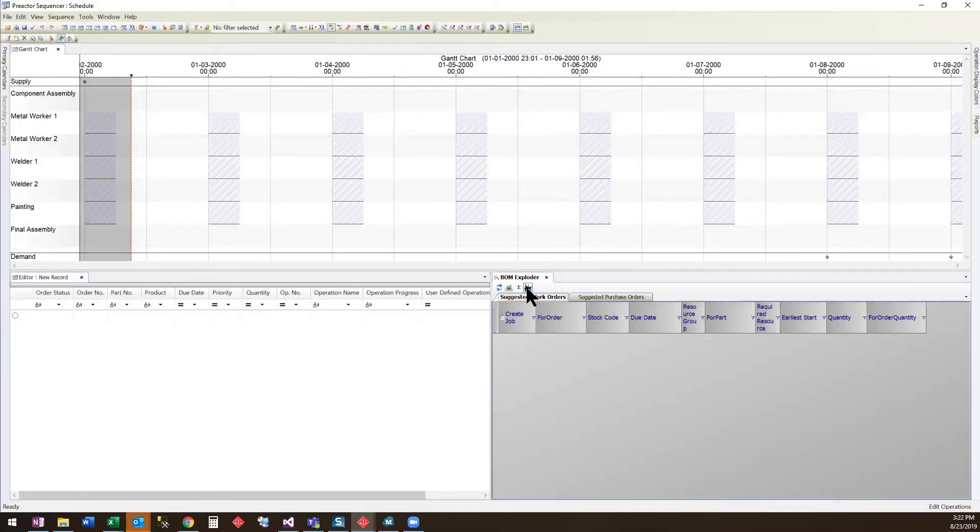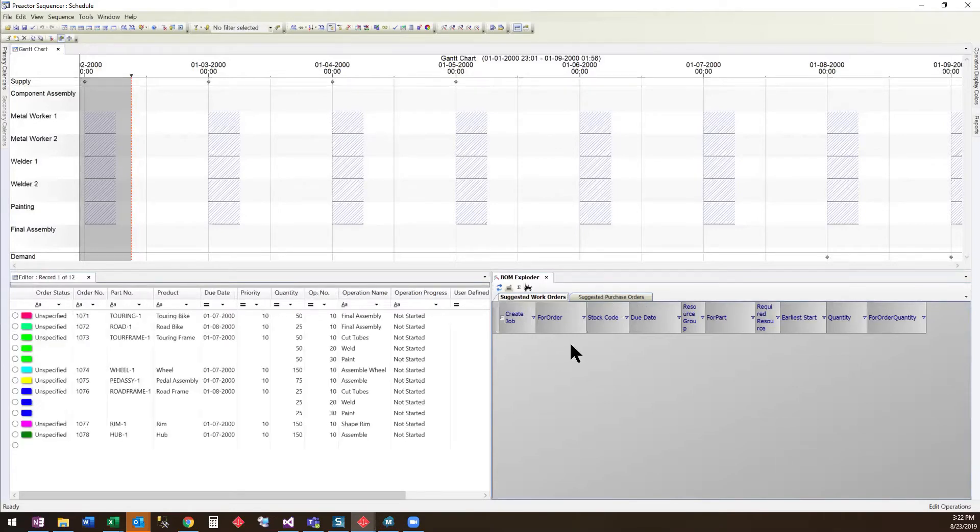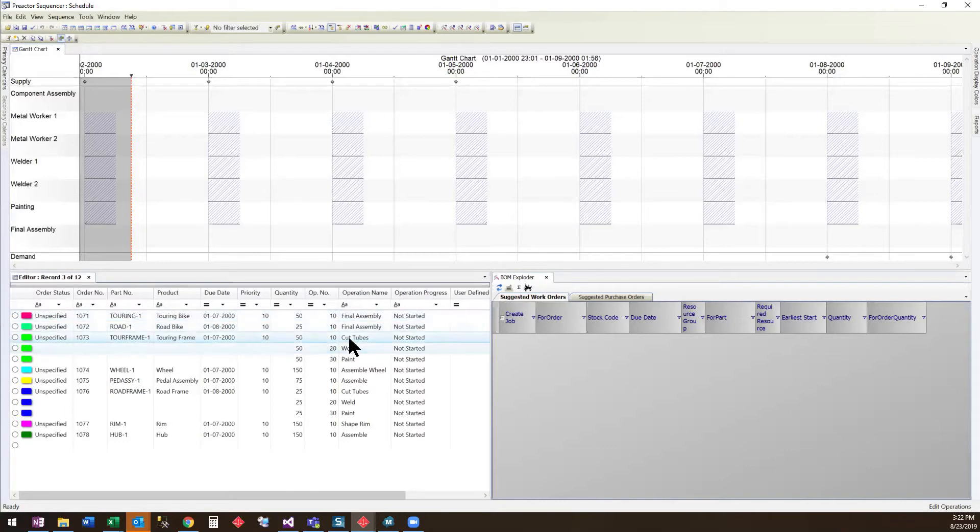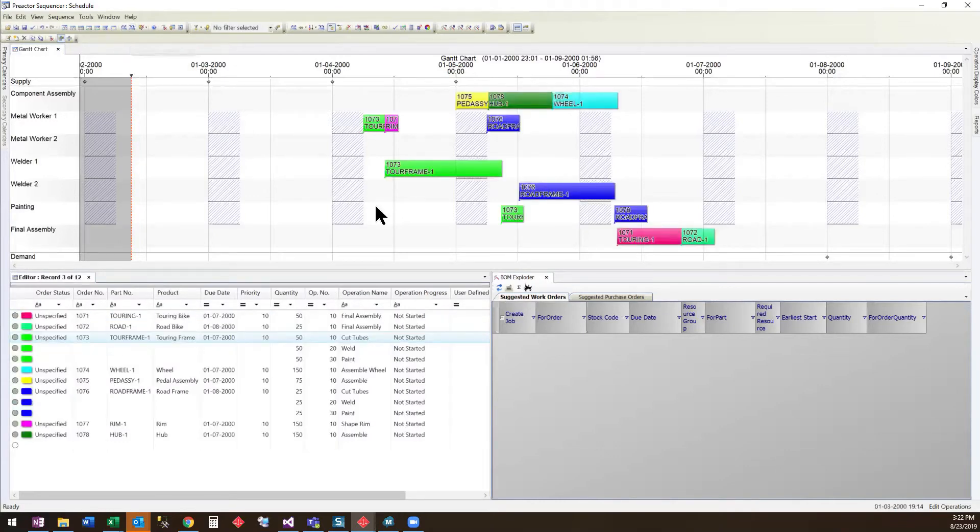We will start with the full explosion, which will cycle through each level of the Bill of Materials. You can see that it has created multiple work orders that represent all of the steps to create both sets of bikes. We will go ahead and schedule these orders.